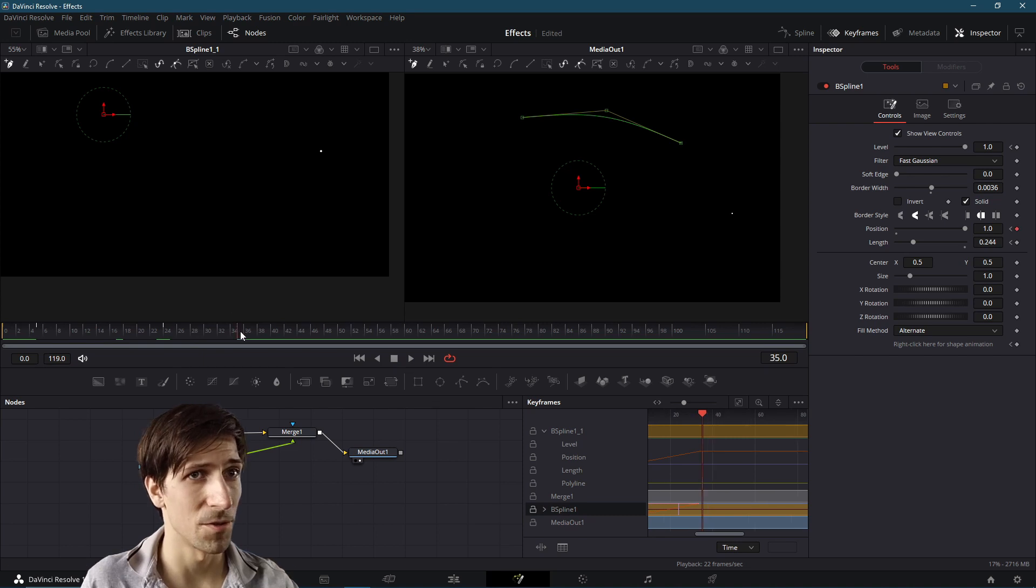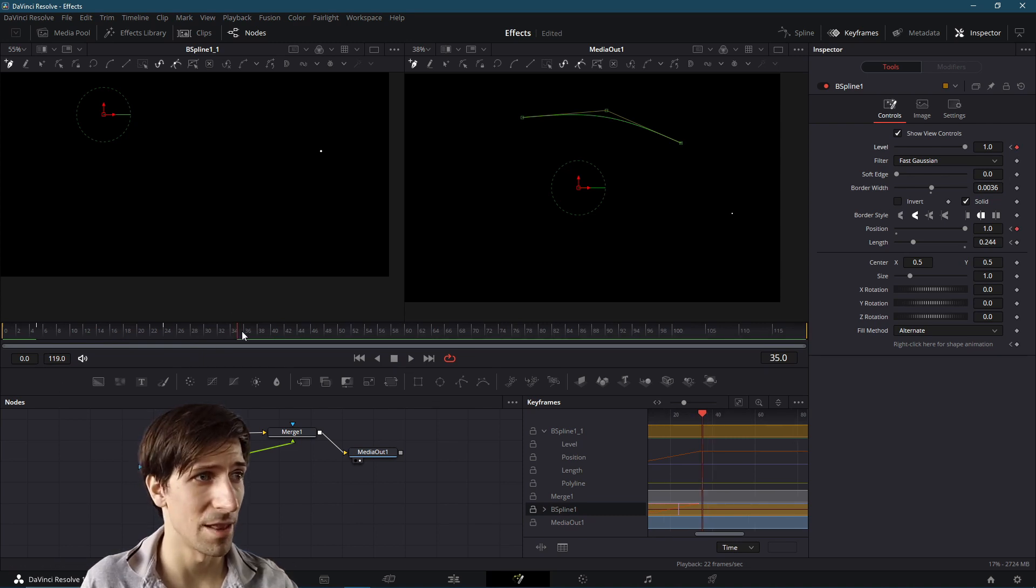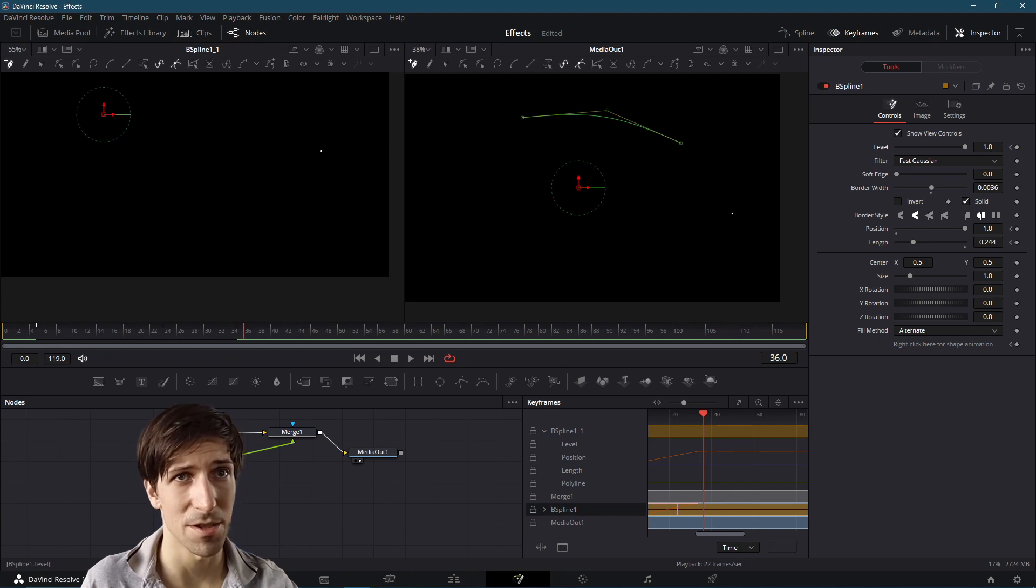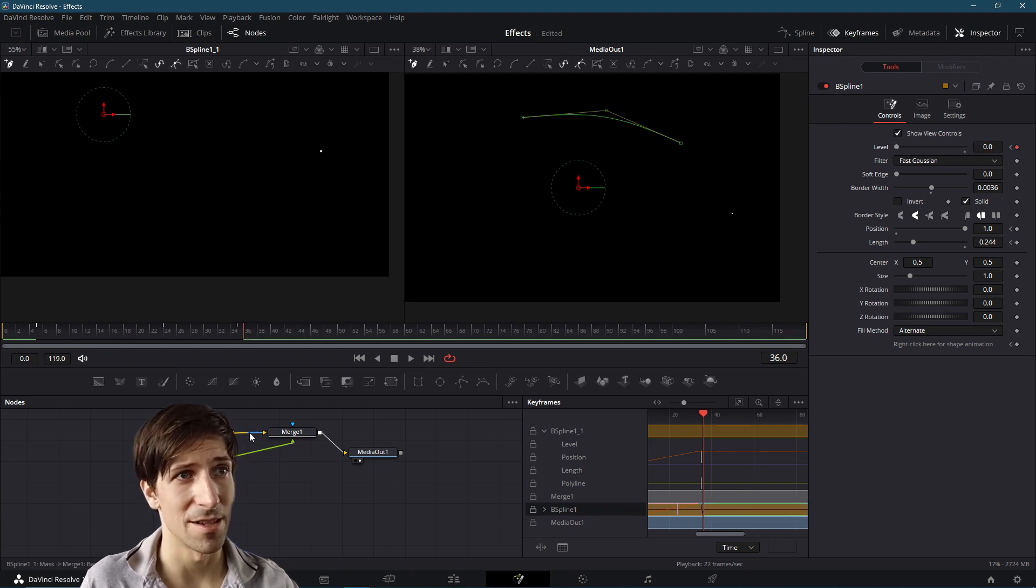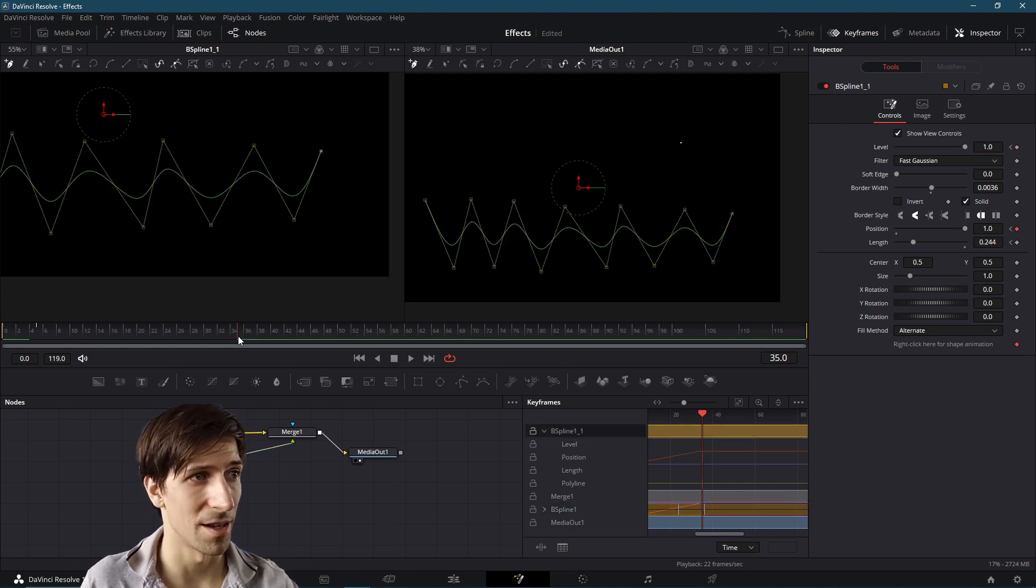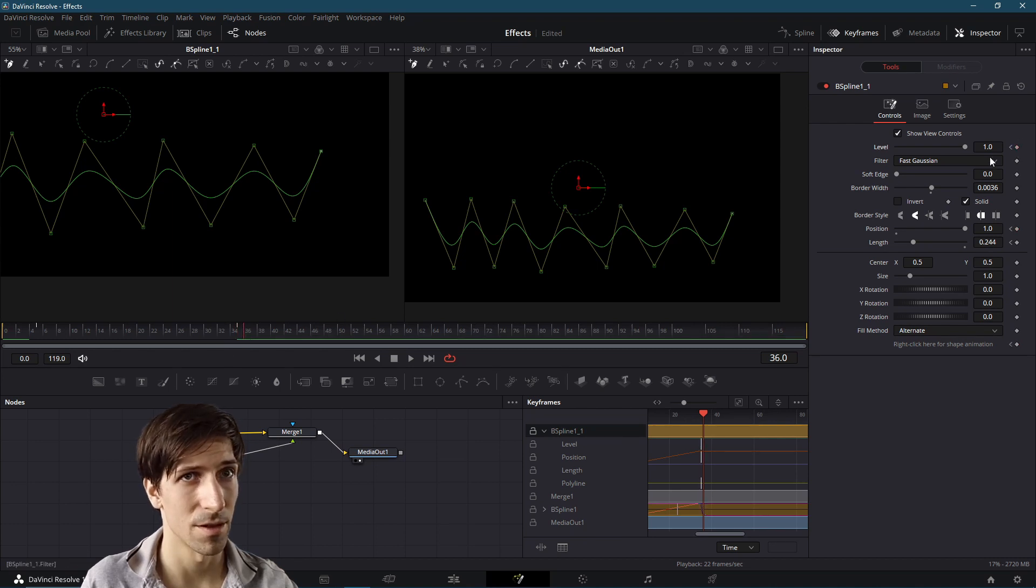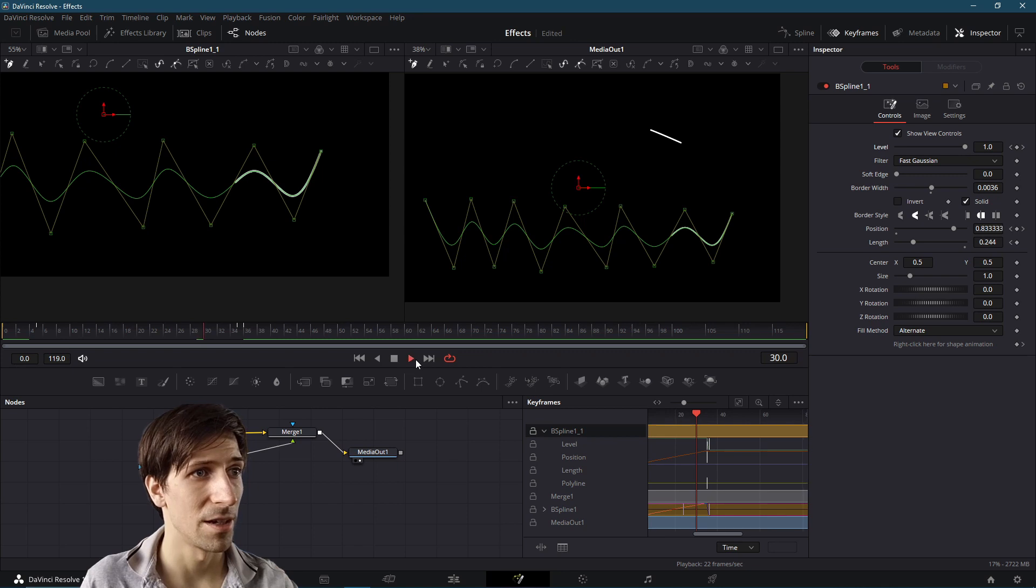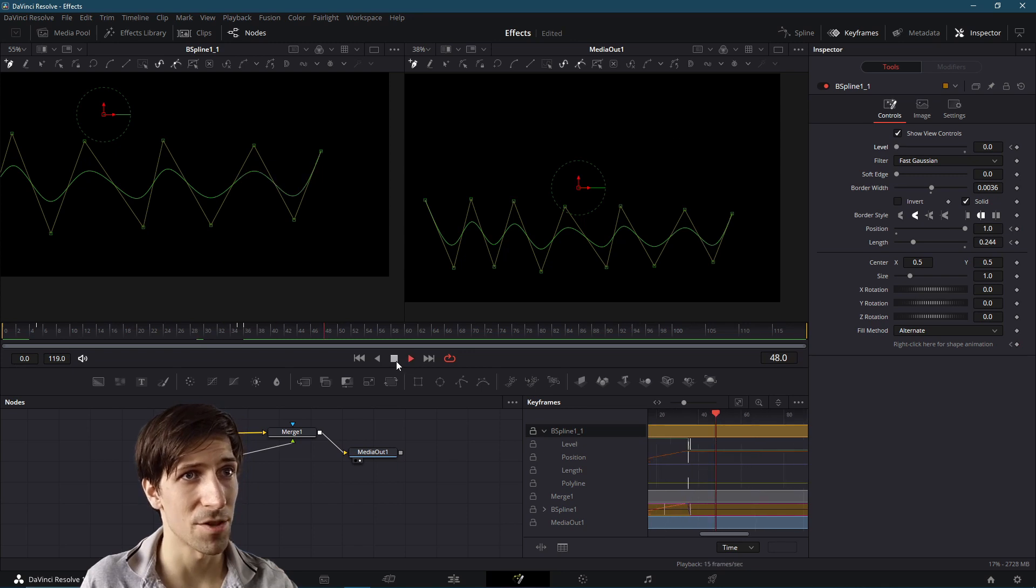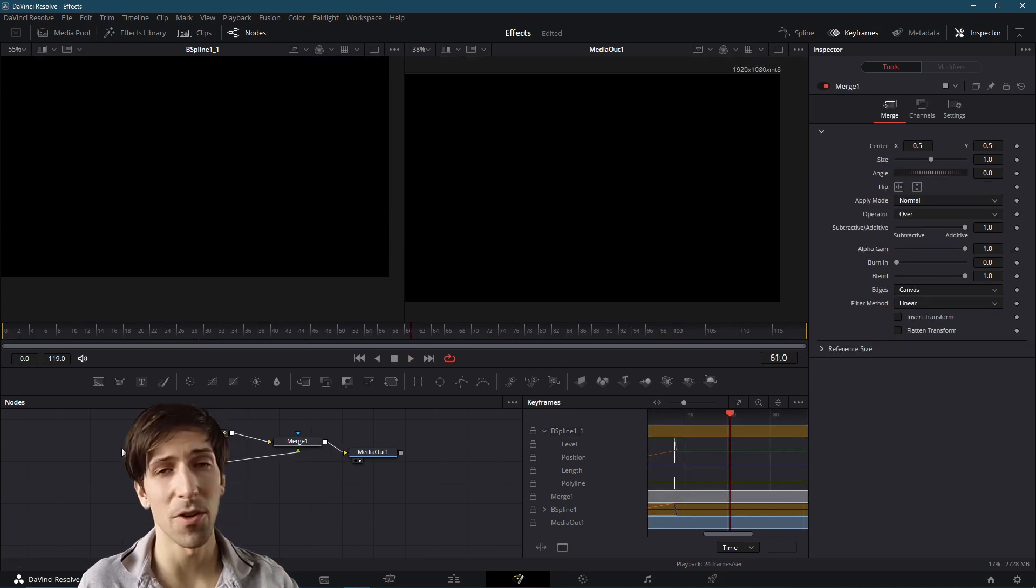So I'm going to go to frame 35, I'm going to keyframe the level. And then at frame 36, I'm just going to keyframe the level again at zero. So that'll just get rid of the little dot. And I'll do that on both of the nodes here. So frame 36, level of zero. And let's test that and make sure they disappear. Okay, we're good.